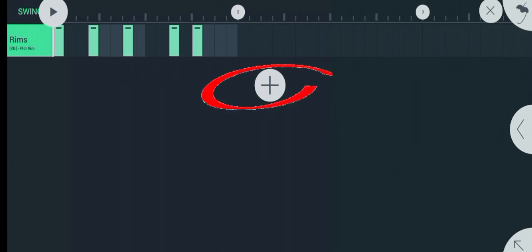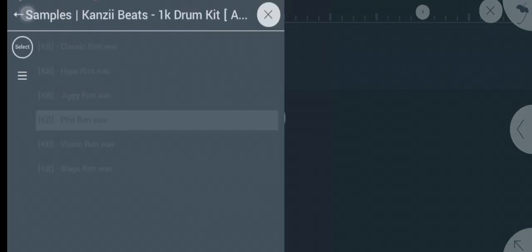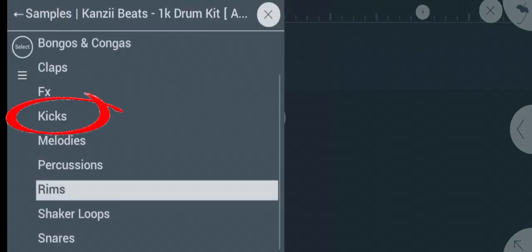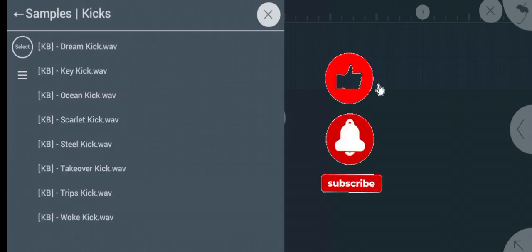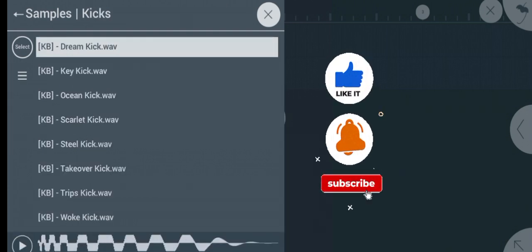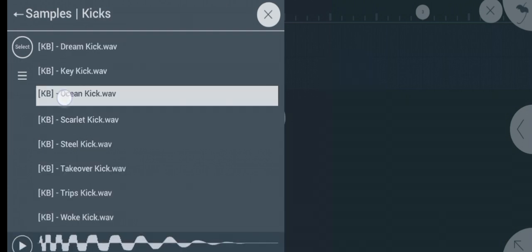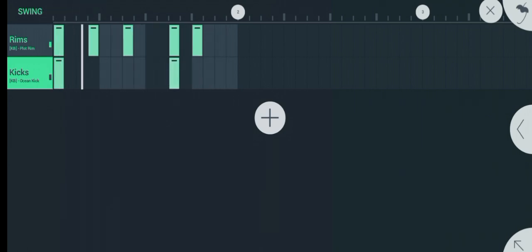To add another sound, you still follow the same procedure we followed the first time. Let's say you want to add a kick. You click on the plus icon, then you go back and you come to the kick for the easy kick. It depends on what you want to add as long as it's one-shot. This is how you keep choosing different sounds and adding different sounds till you get your beat done. It's not magic.